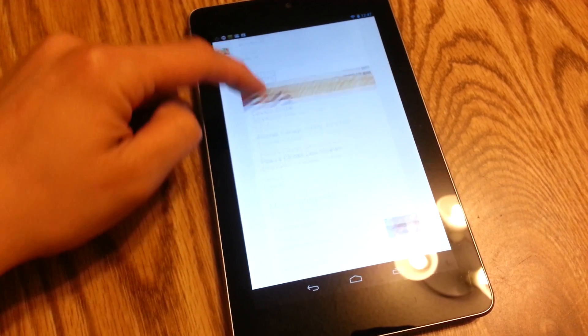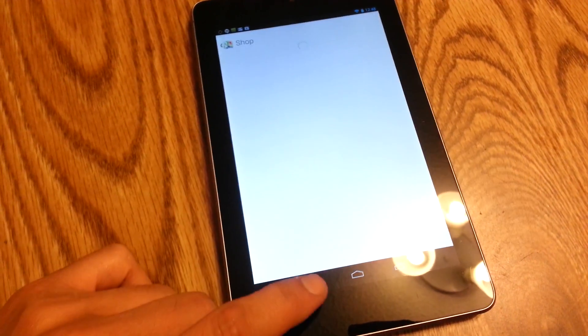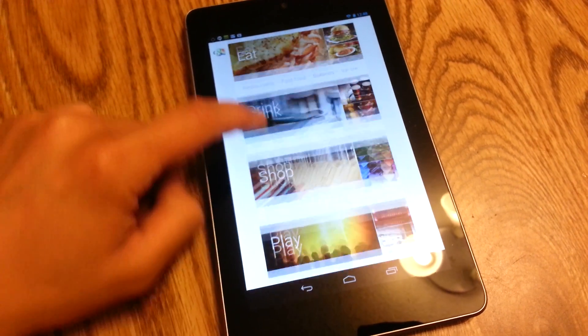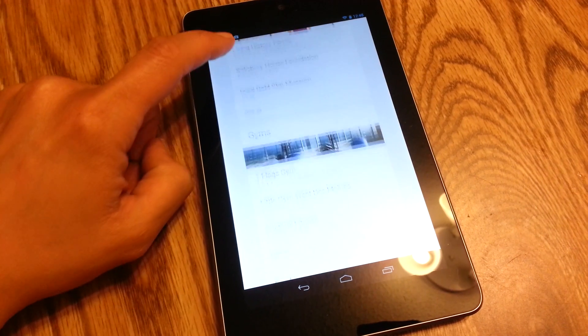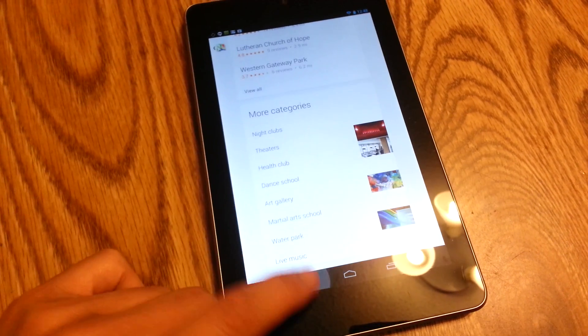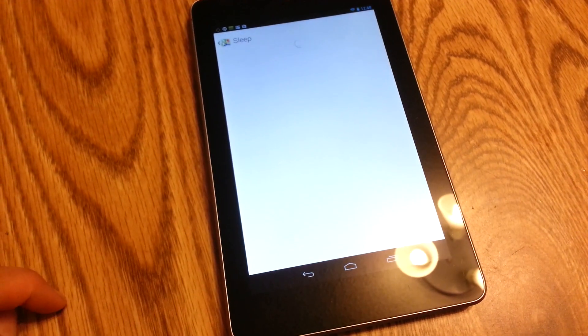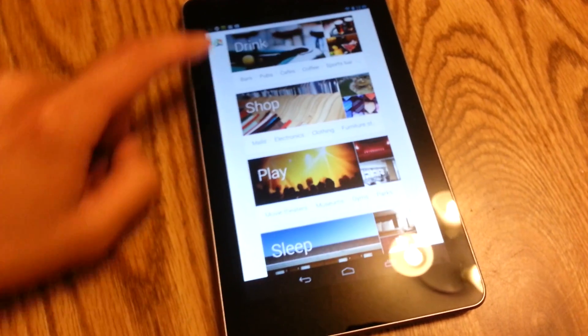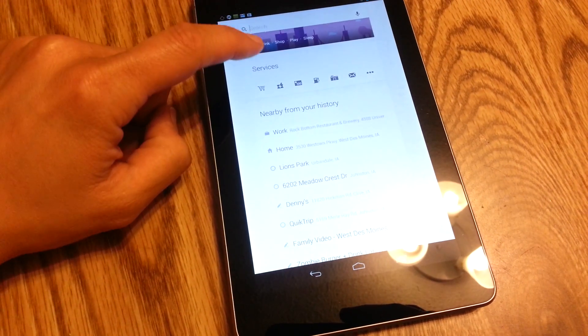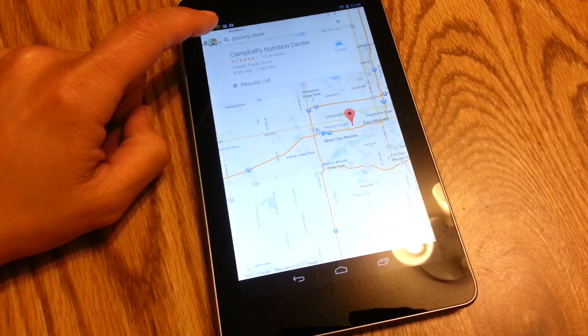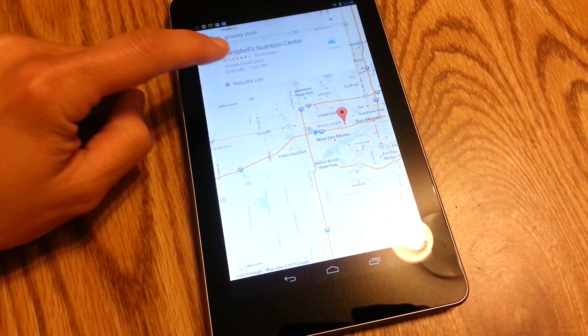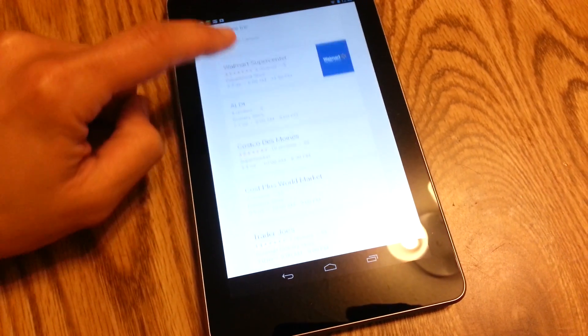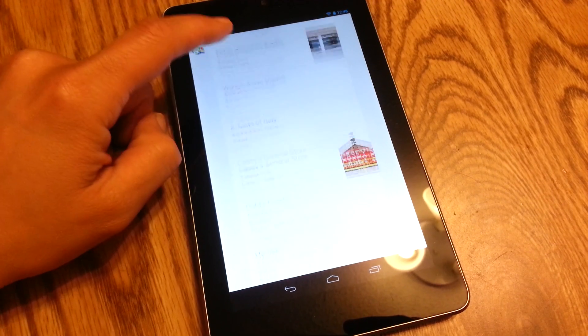Shopping, oh we just went into shopping, sorry. Play. Museums, theaters, gyms, parks. And hotel access, lots of cool stuff. Different services you can have pop up on your map. And go to your results list. Very nifty stuff here.